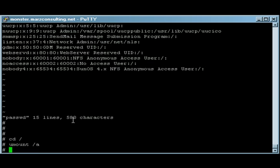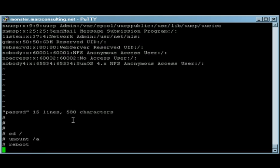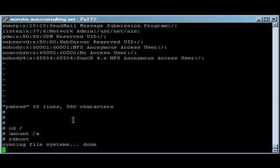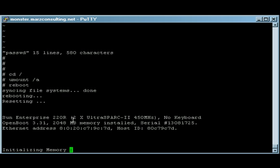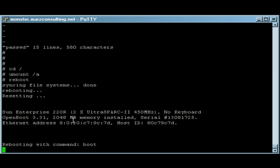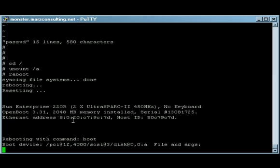That's umount /a. And now we're going to take the server down hard with a reboot command. Server resets. Memory initializes. We're allowing it to boot from the default device, which is the main disk.